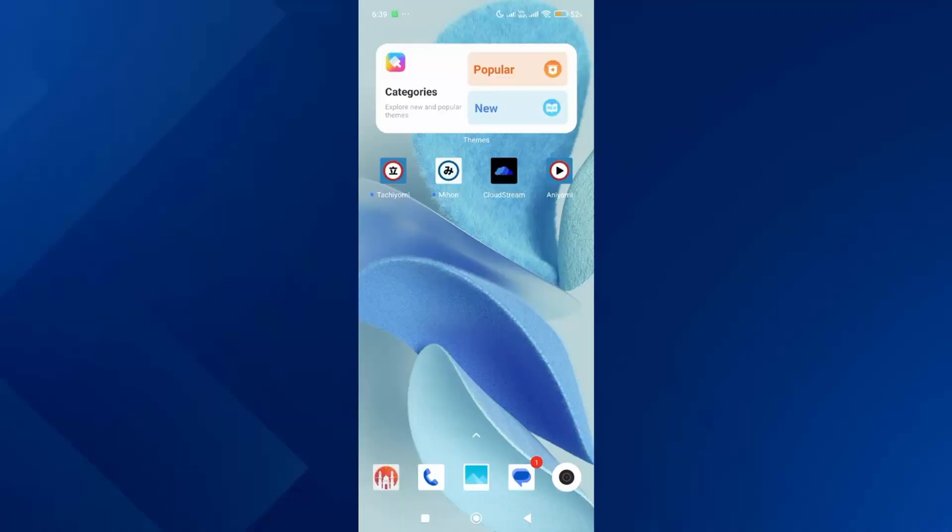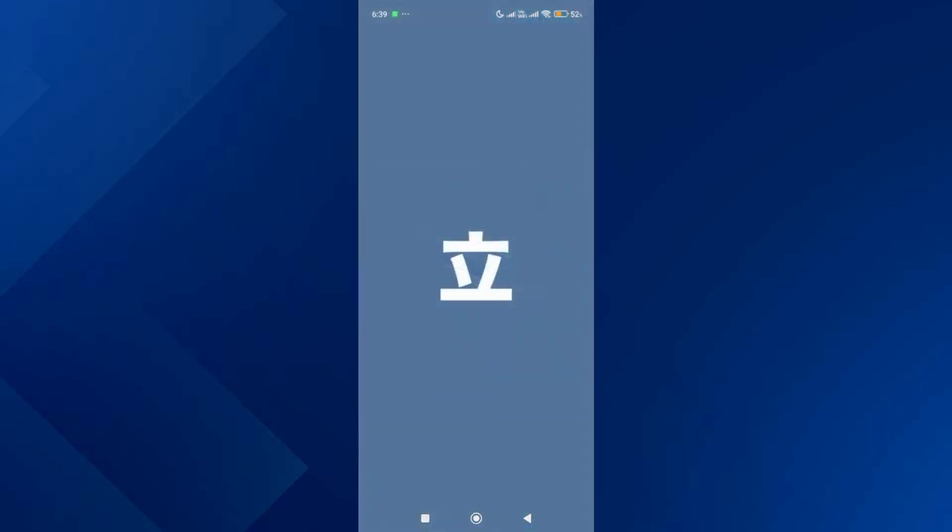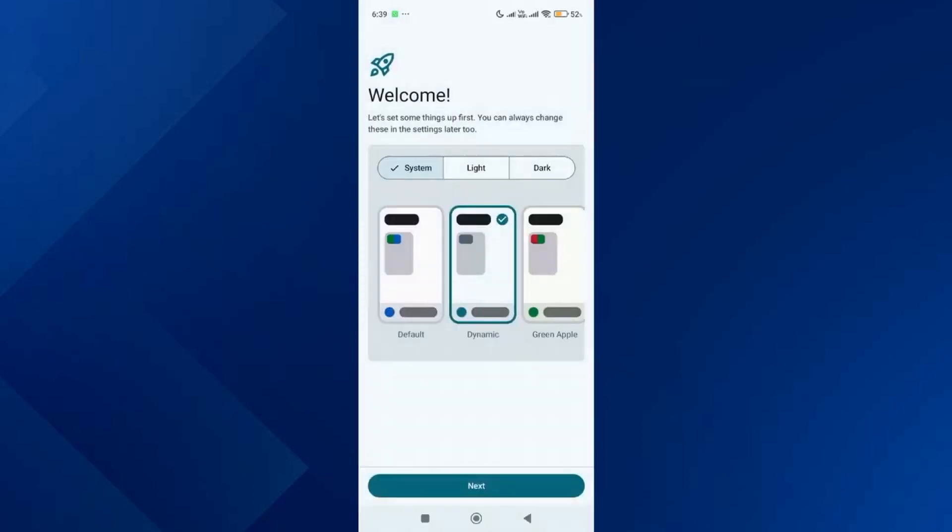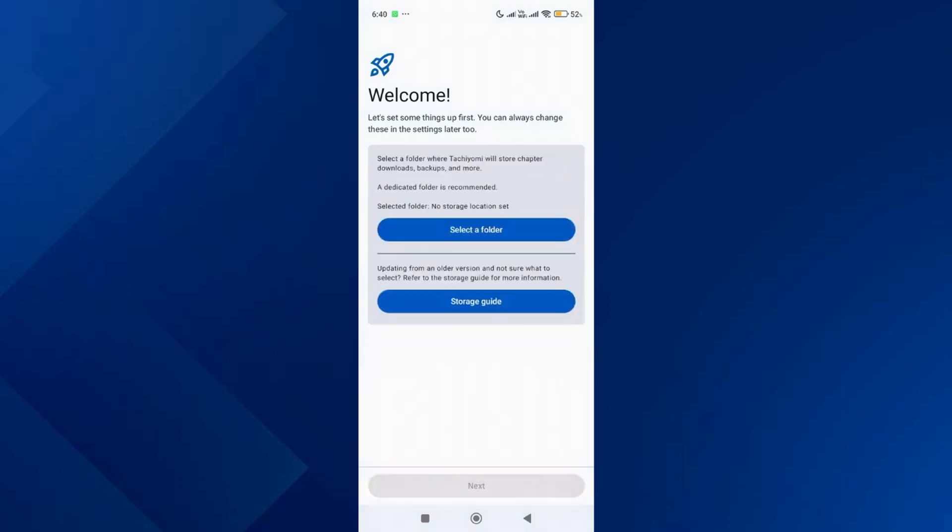The first thing you want to do is install the Tachiyomi app and open it. You will see a welcome screen. After that, select your desired theme and tap on next.